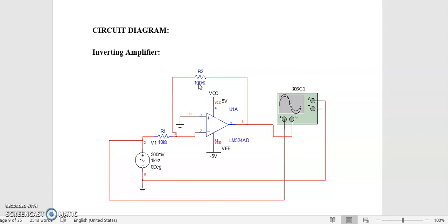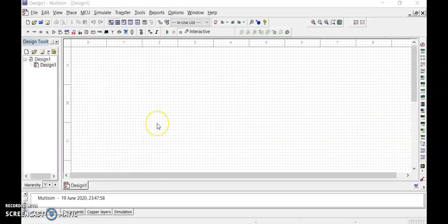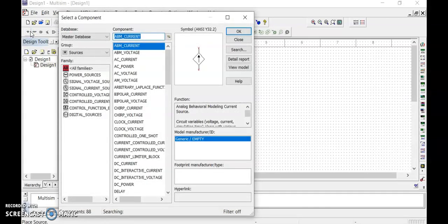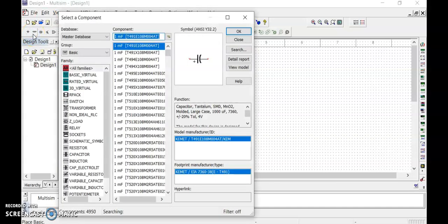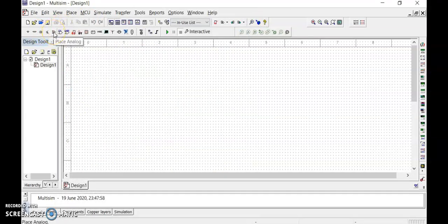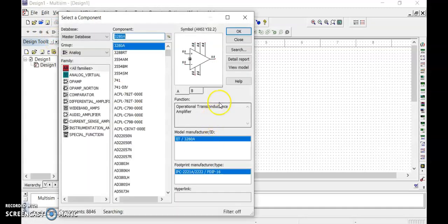We are going to change the feedback resistance value from 10 kΩ to 22 kΩ and 33 kΩ as per our requirement. Now let me connect this in Multisim software. This is the file window where we can save our circuits. Here we find all sources — power sources, signal voltage sources, current sources. This section has basic components: resistors, capacitors, inductors. And here is our analog component section with the op-amp.